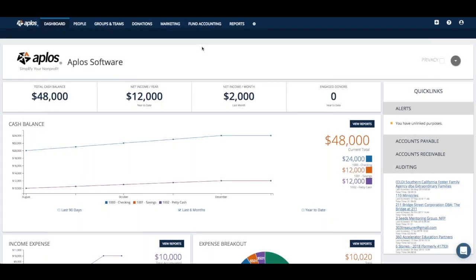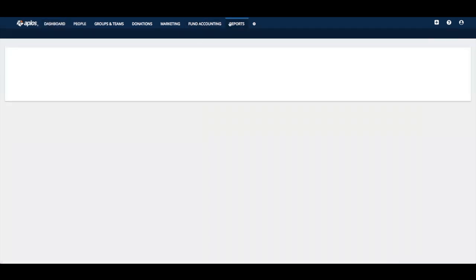Hey everyone, this is Alex. I just wanted to do a quick video for you. Now that it's a new year — let's assume your calendar and fiscal year are the same, starting in January — you've now wrapped the 2018 year. What we want to do is take a look at what reports are most frequently run and analyzed around this time of year to look back, ask some good questions, and prepare for the coming year. I'm going to go into Reports.